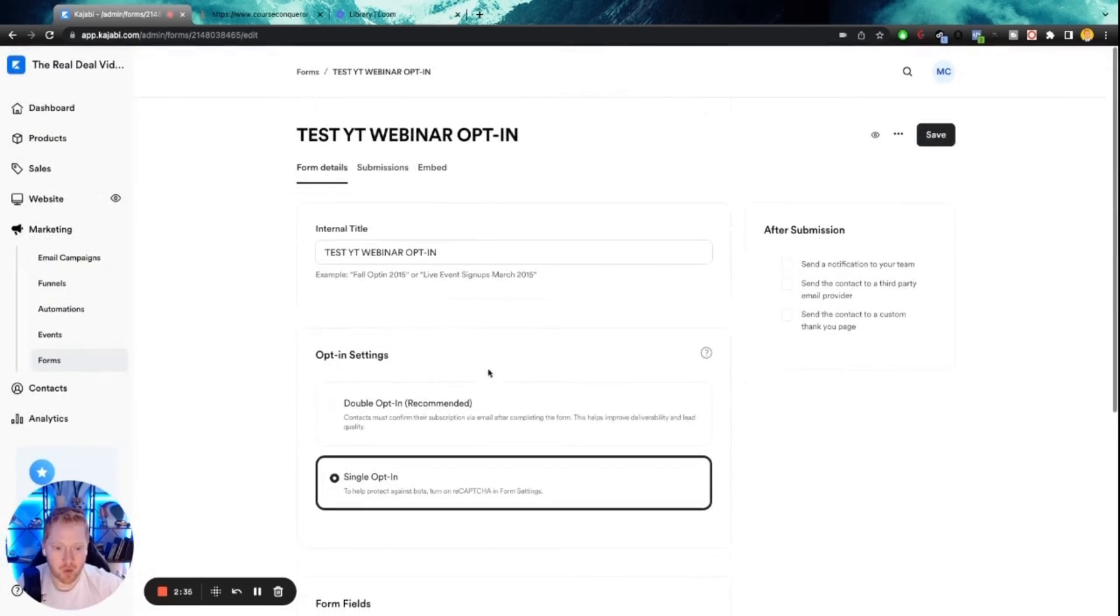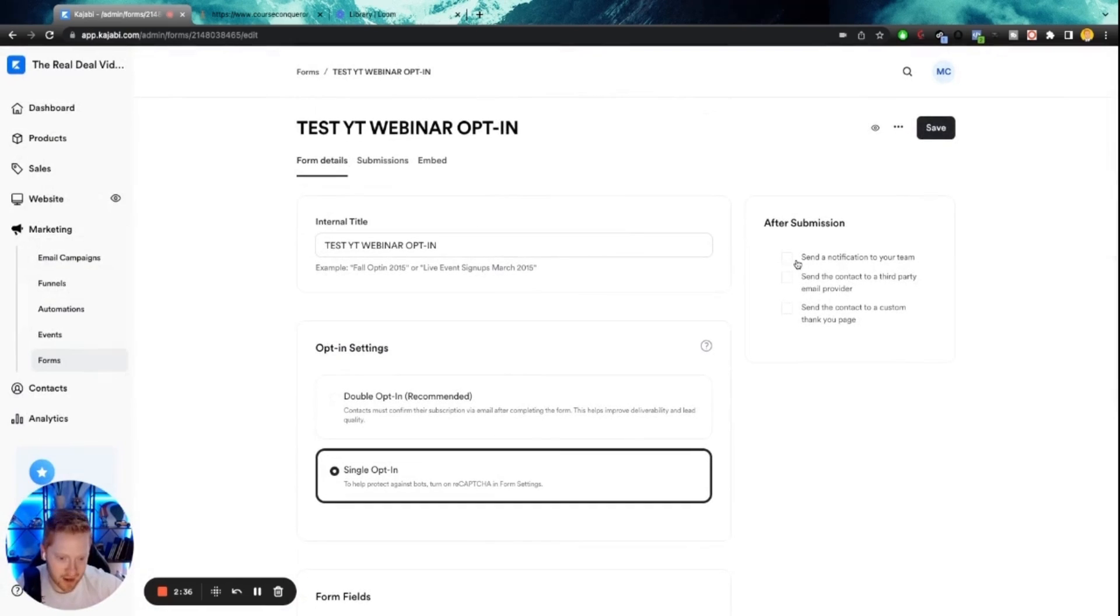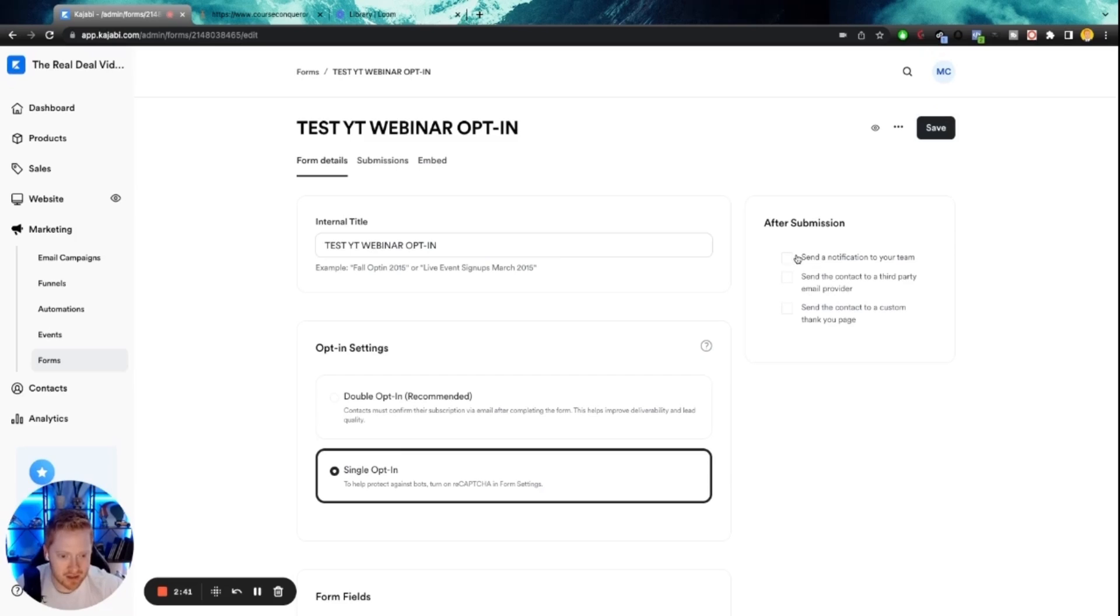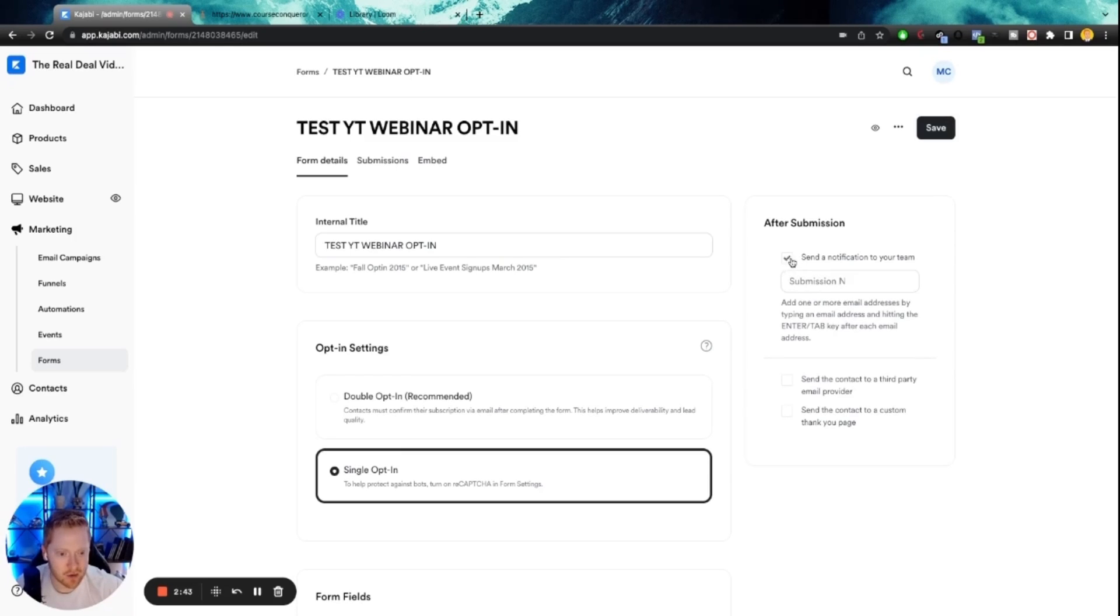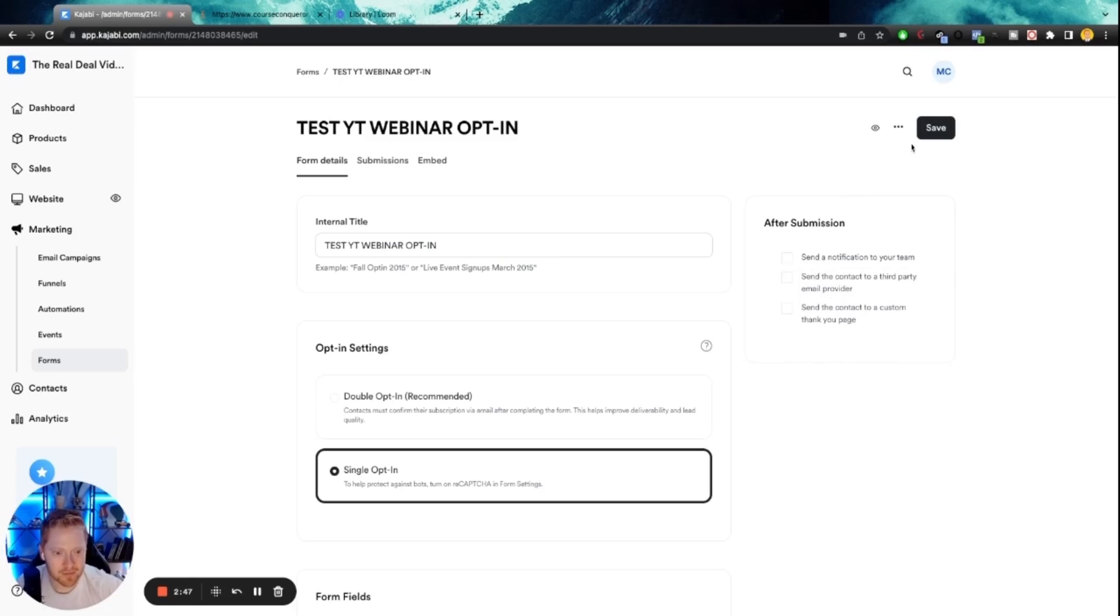If you want to be notified when someone fills this out, so you want to get a notification, anytime you get a lead, you can just tick this box right here that says send a notification to your team. You can put in an email, you can customize that totally up to you.